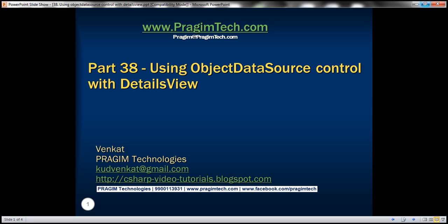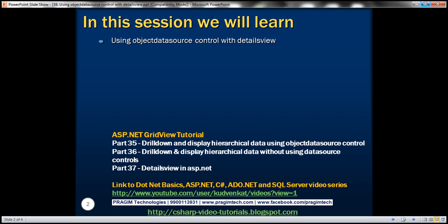Hello, welcome to Prism Technologies. I am Venkat. This is part 38 of ASP.NET GridView tutorial. In this video, we'll discuss about using object data source control with details view.